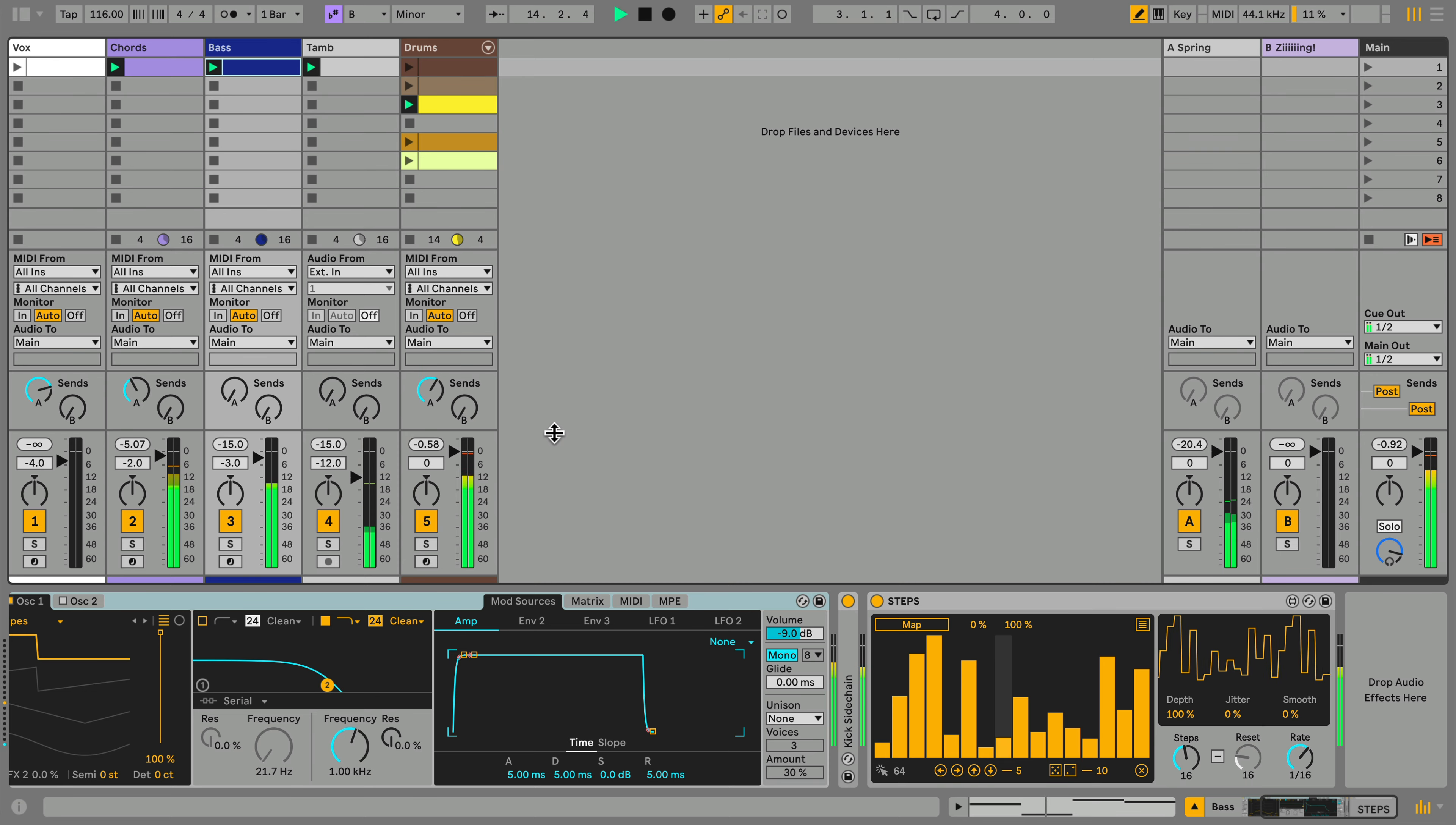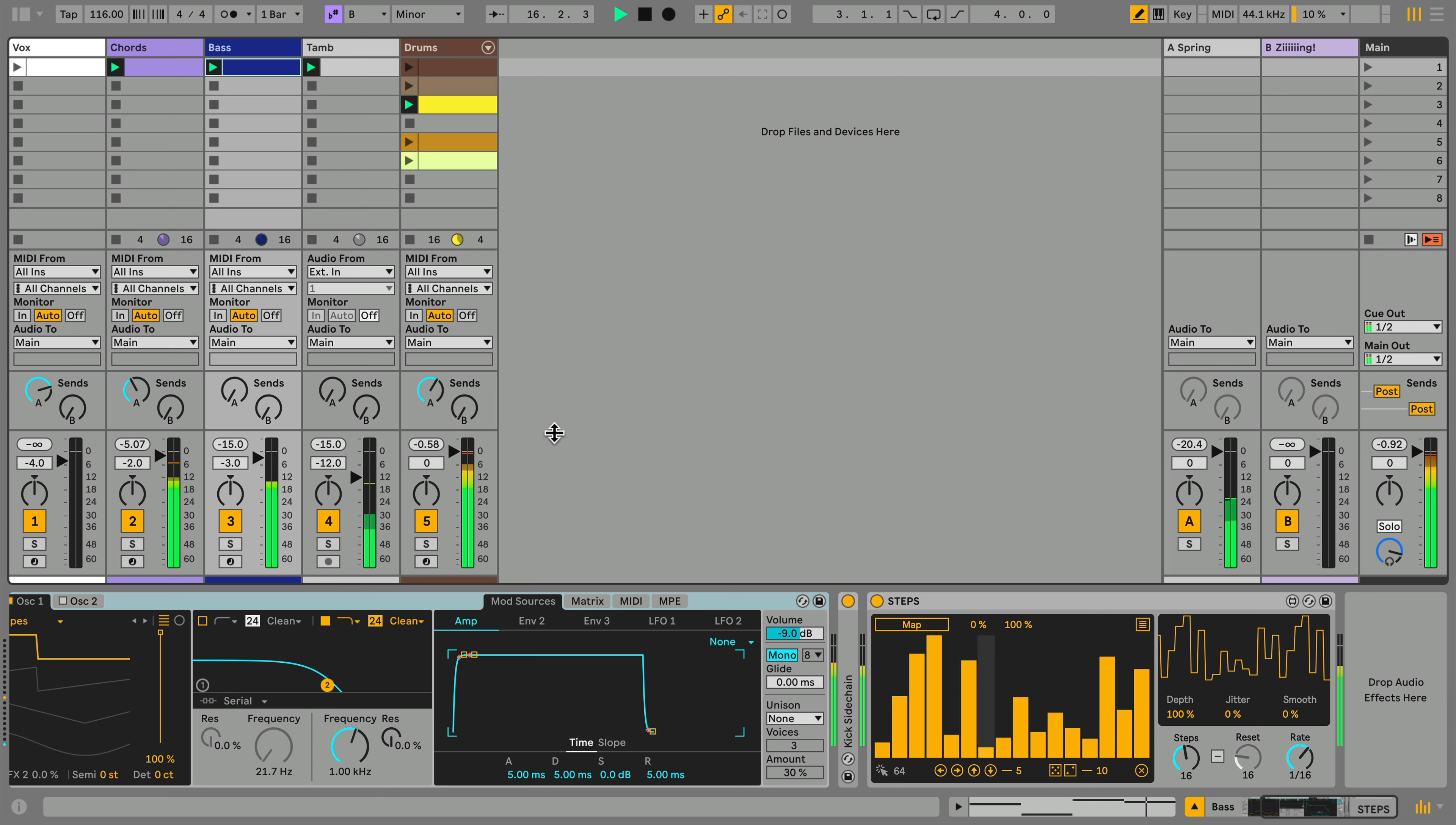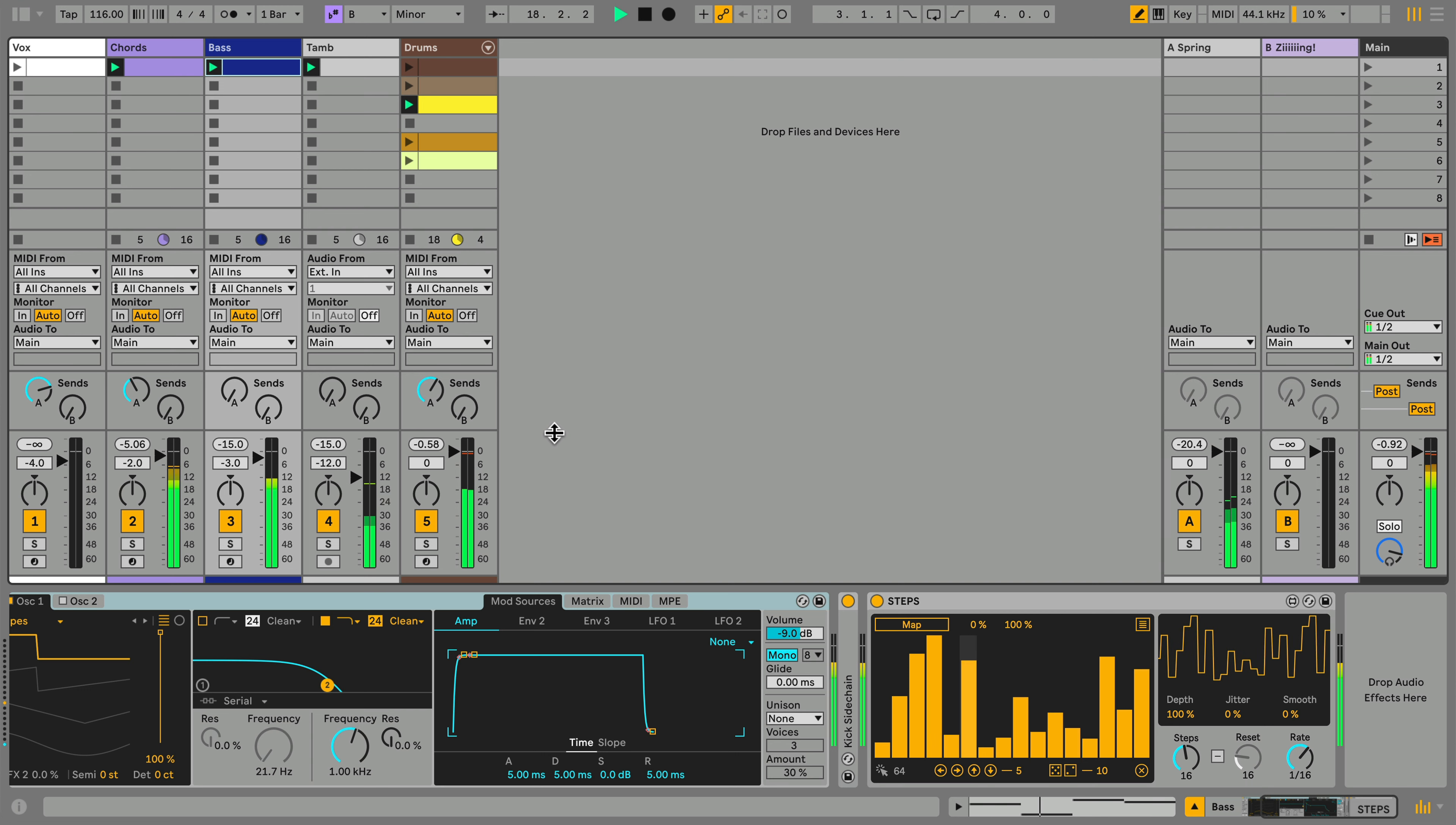Let's see how Steps works. We'll begin with a relatively simple track and explore how Steps can bring it to life. Let's start with the bass. I've already got a default instance of Steps loaded and ready to go.